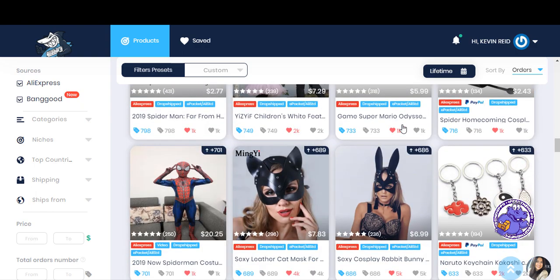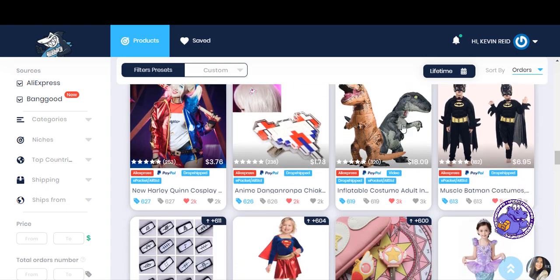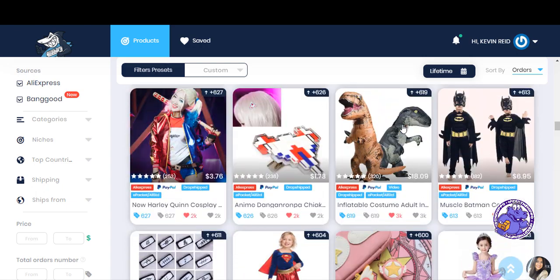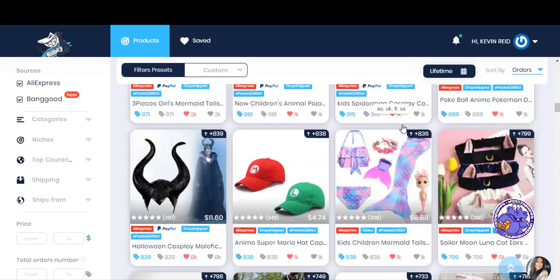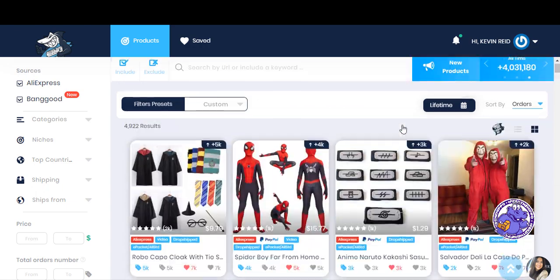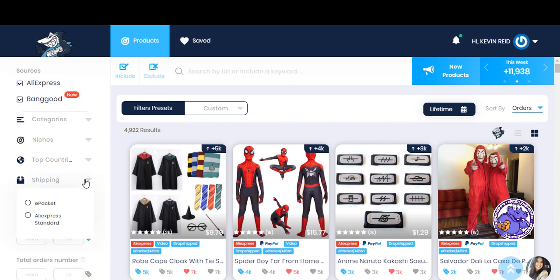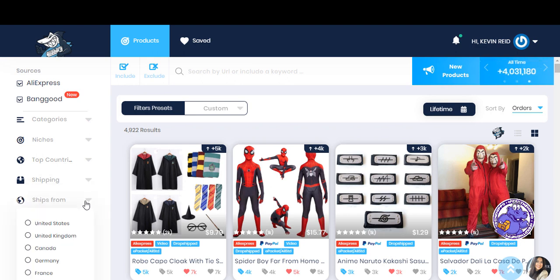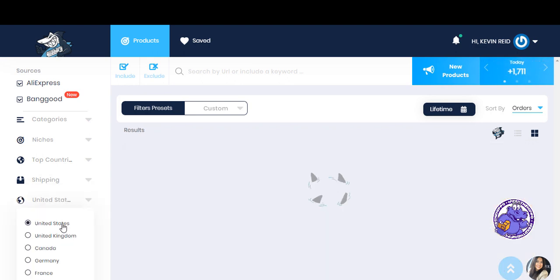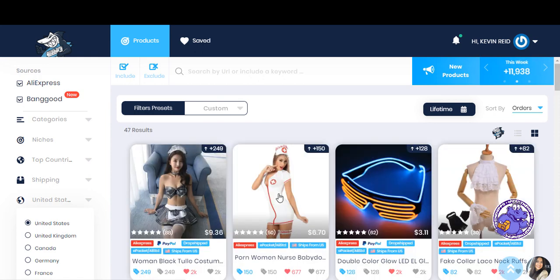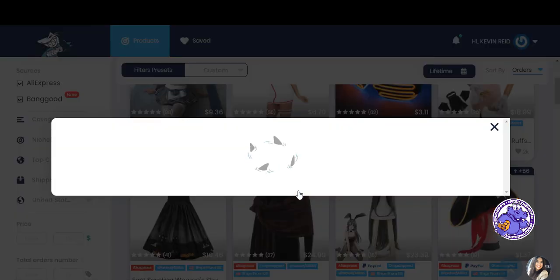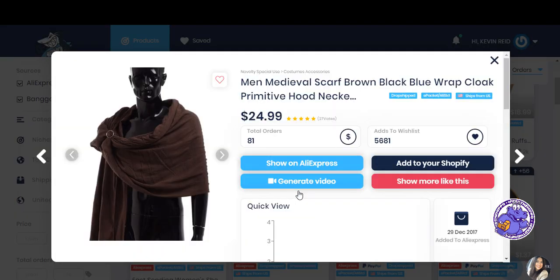And when you're doing things as well. So what you can also do just before I go. You can do ships from the United States. Just come in and I'll show you what I mean by this. I'll just click on that. Show on AliExpress. And if I'm right, it says United States.